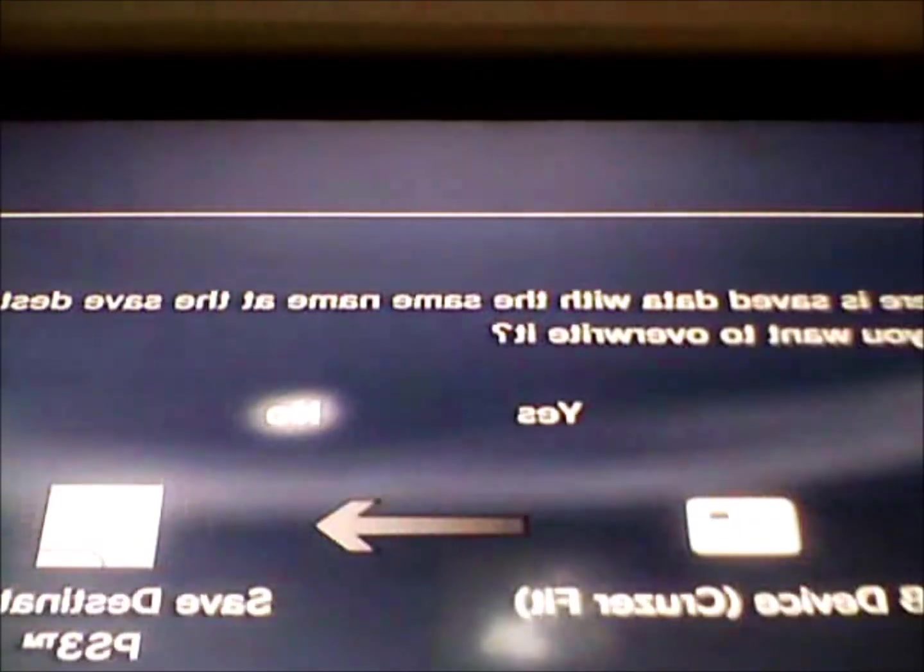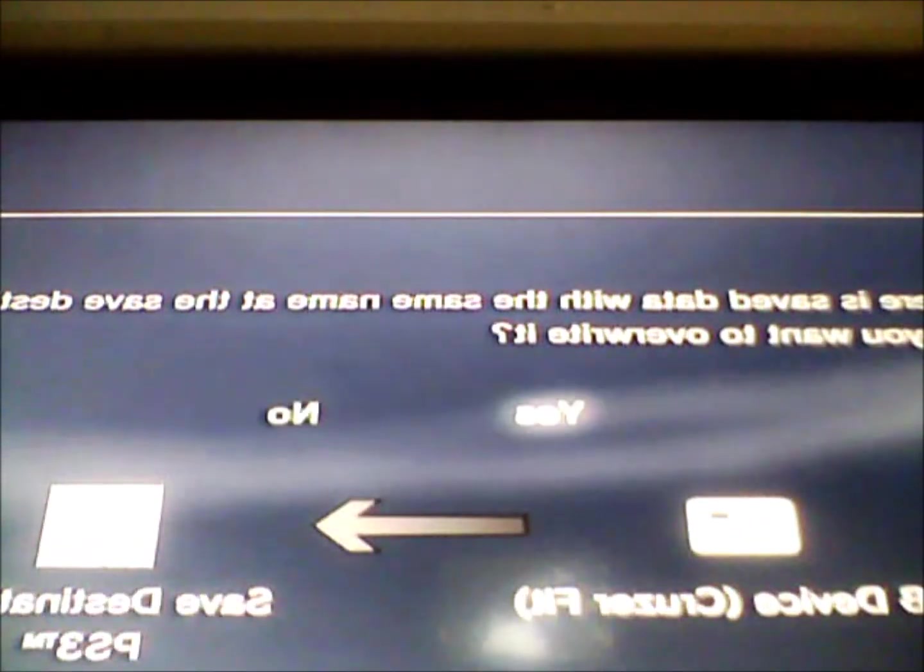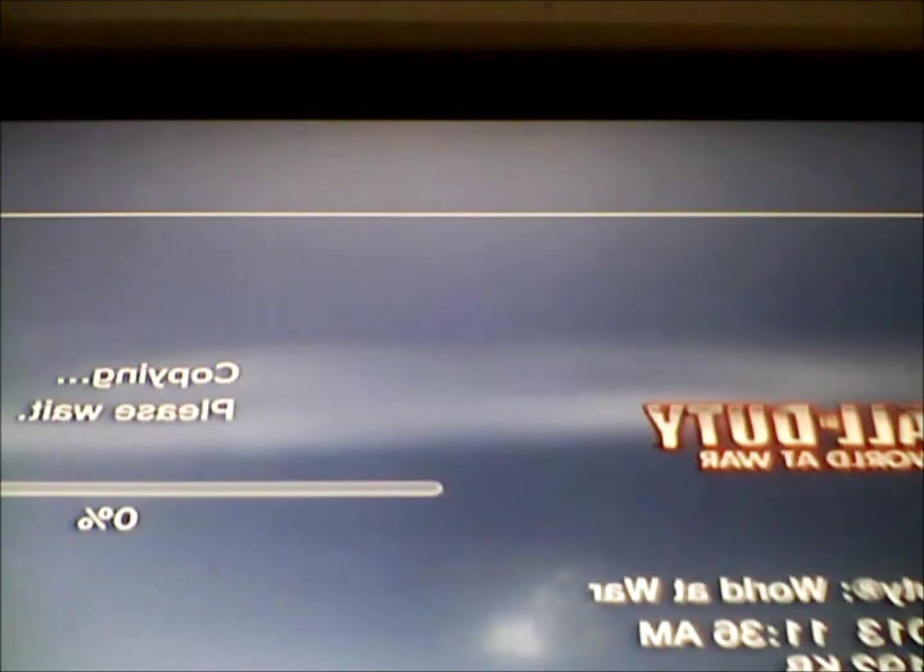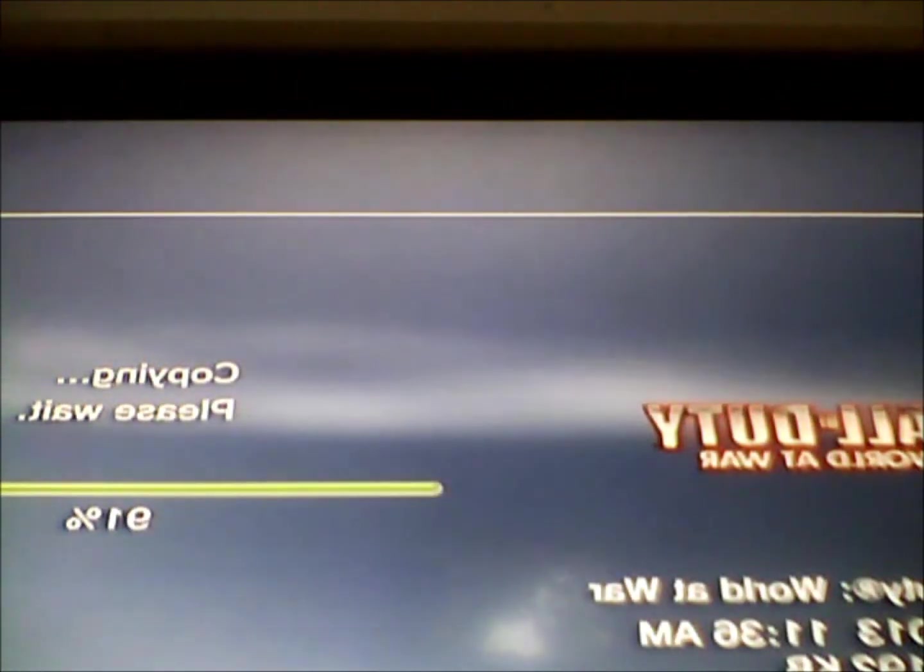It'll come up with this. This is normal, it's supposed to do this. Yours probably won't have the red around the Call of Duty World at War. I set mine to do that. Go in here, press triangle, click Copy, press yes on these two. It'll copy over. Copy completed.